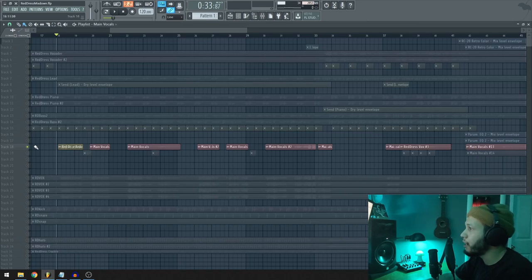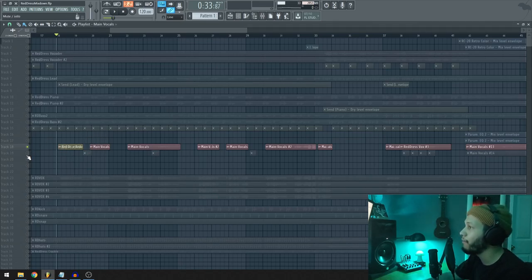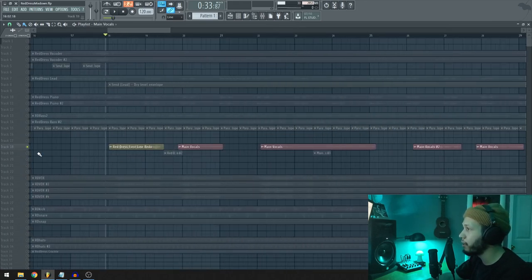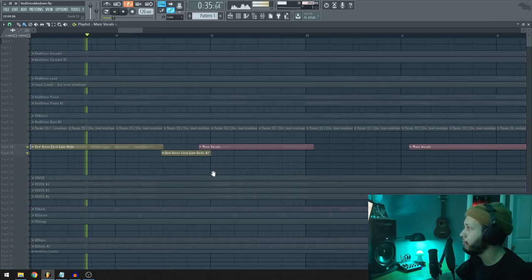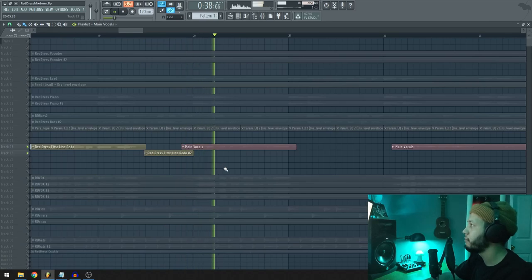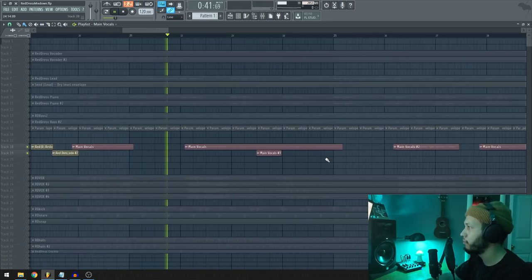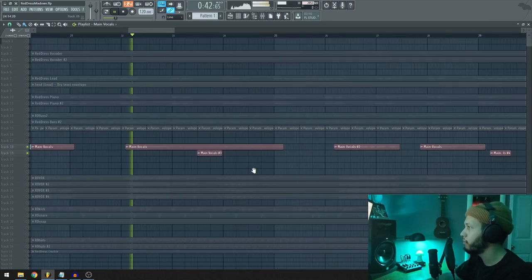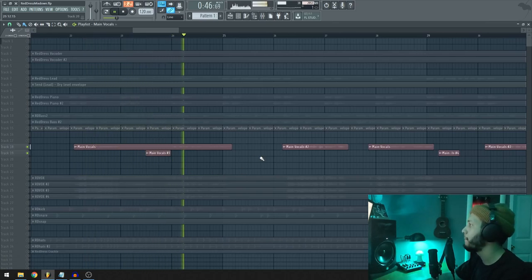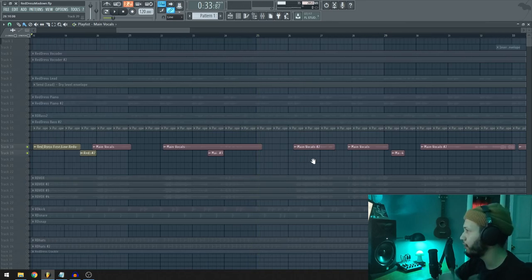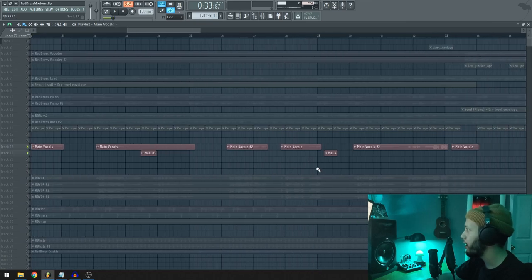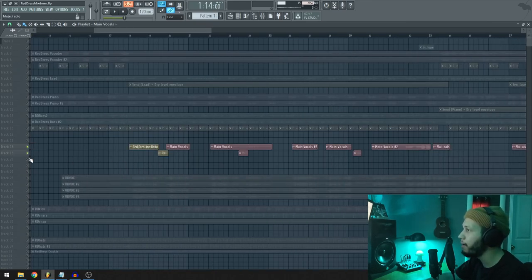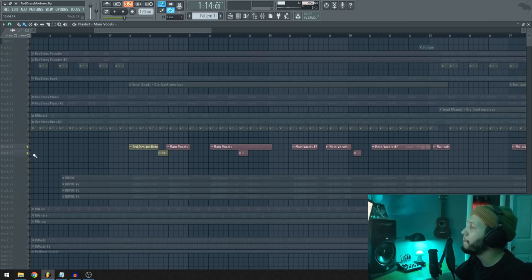But what I did do is have backups that kind of interject every now and then and have more effects on them and like reverb and delay and stuff like that. So we can listen to this first line again and you can see with this backup right here. So it pretty much just fills in some of the empty space in between the lines. And I do that consistently throughout the song.